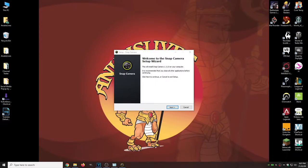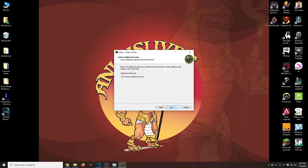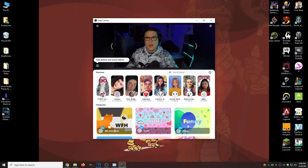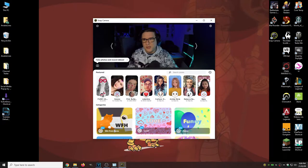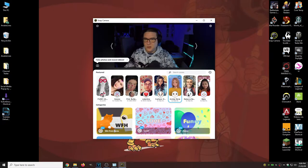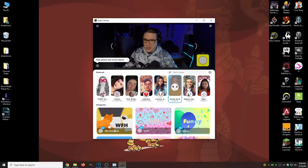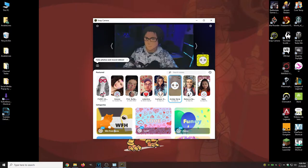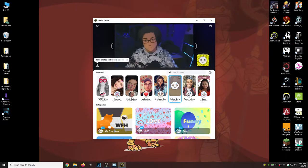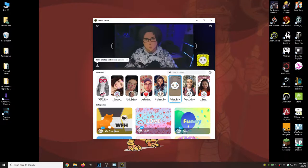Now that we have the installer up, we're just going to hit next, create a desktop shortcut, then next, and then install. And now since the program is open, all we need to do is just hit anime style and then boom, we're ready to go on the Snapchat side.